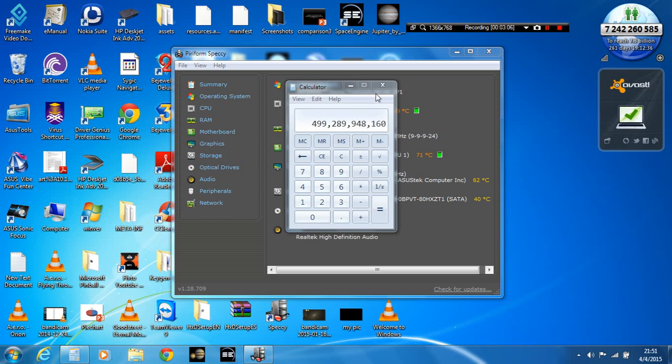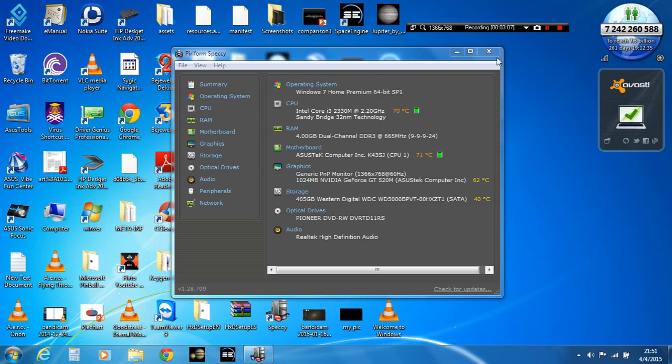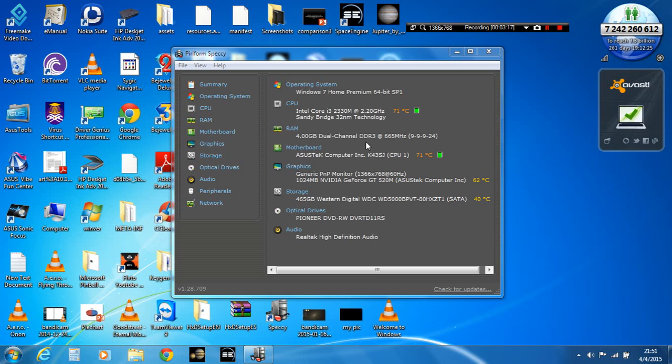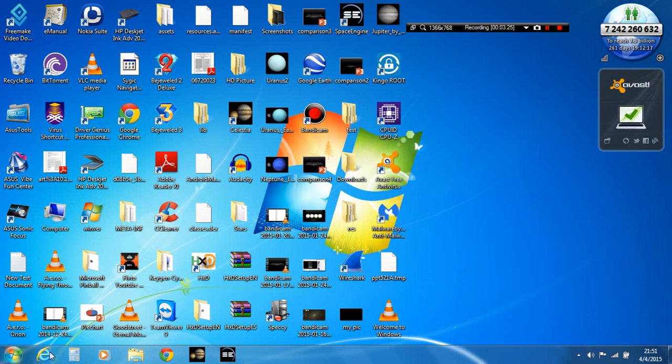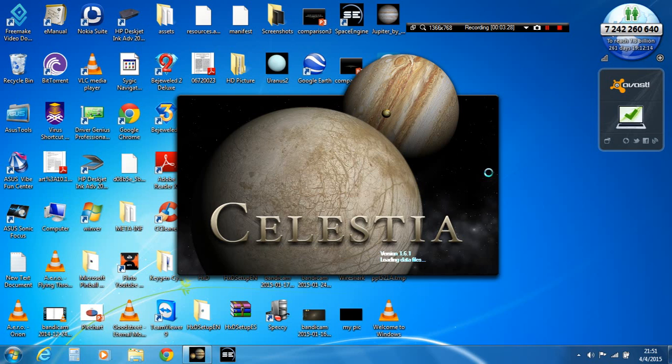So as you can see here, this runs very fast. The motherboard is K43SD. It is running 4GB of dual channel DDR3 RAM. It also comes with Celestia 1.6.1.